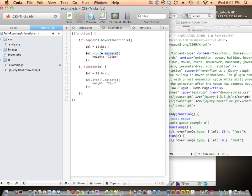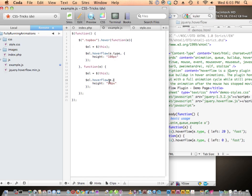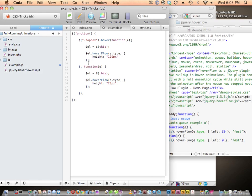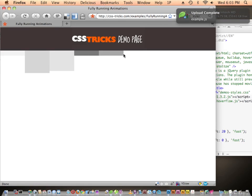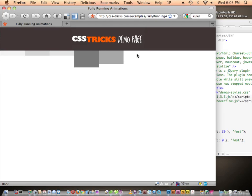Instead of using `animate`, we're going to use `hoverFlow` — and we don't need `stop` anymore. We're using the hover function but we need to pass the event `e` into the function. We replace `animate` with `hoverFlow`, pass `e.type` as the first argument. Let's save that and see if it works — and it is working!